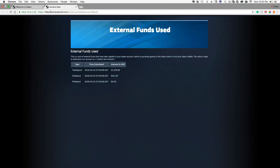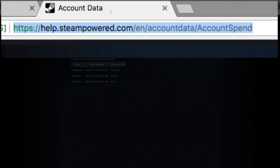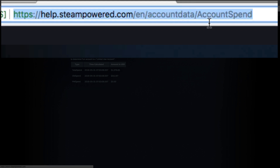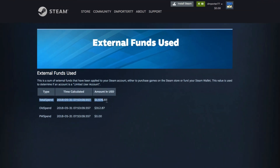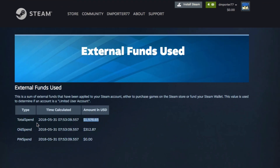Basically what you want to do is log into your Steam account, and I'll have the URL posted down below. It's basically just steampowered.com/accountdata/accountspend. I'll have a handy URL in the description and annotated on this video. Once you've logged in, you're going to see the top one here that says 'Total Spend.'